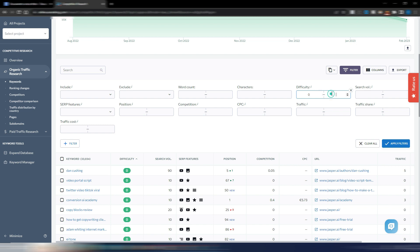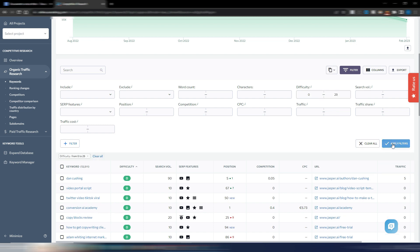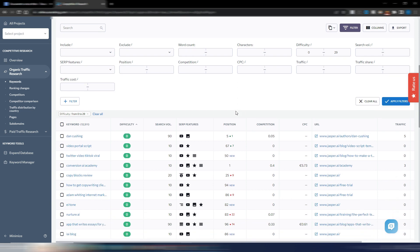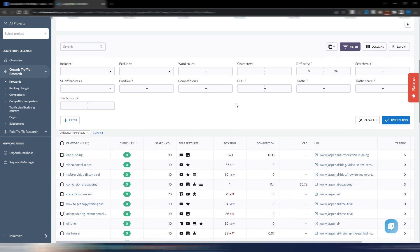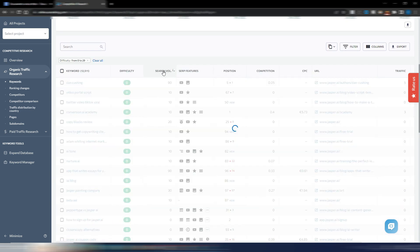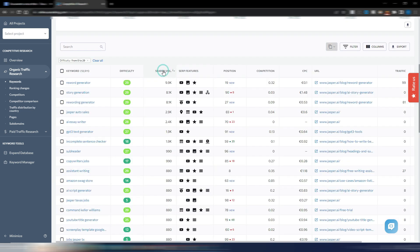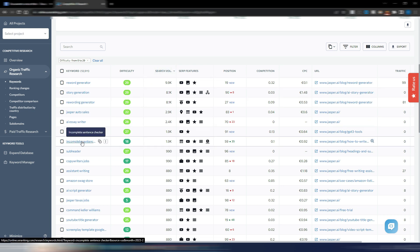For example, you can create a filter to only show keywords with a difficulty level of 0 to 29. This will provide a list of easy-to-rank keywords which you can sort by search volume or difficulty to find the easiest ones.